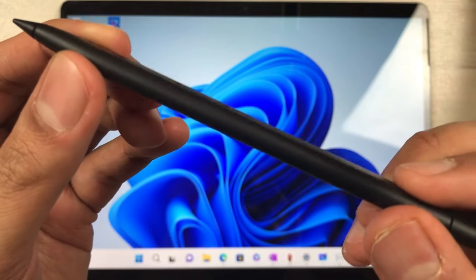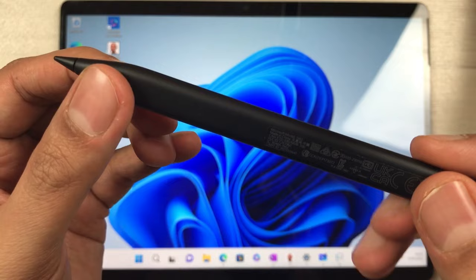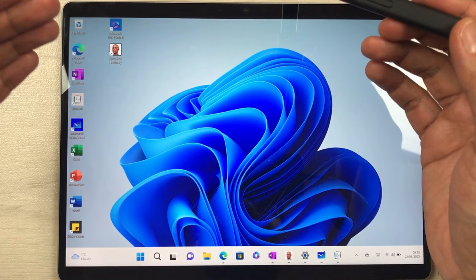Hello guys, I hope you are doing really well. Today I have with me the Microsoft Slim Pen 2, and in this video I will show you how to use it with the Microsoft Surface Pro 9.